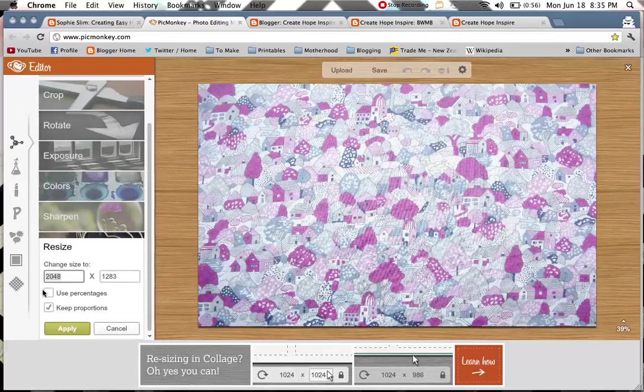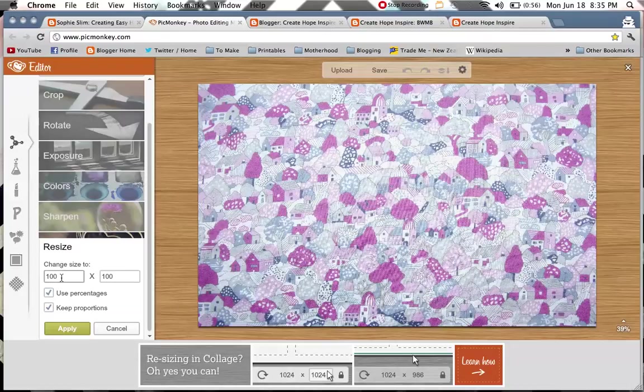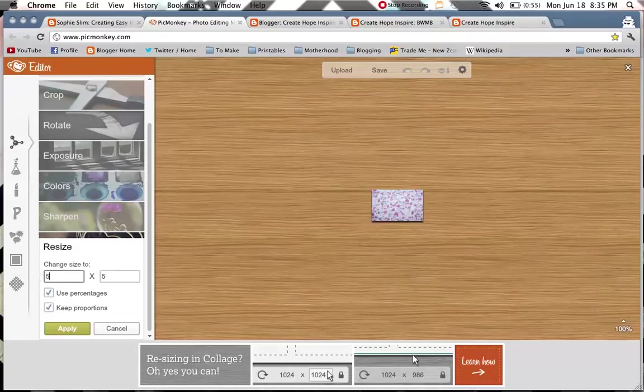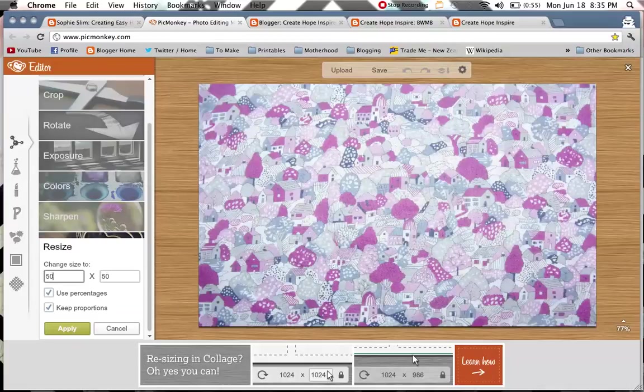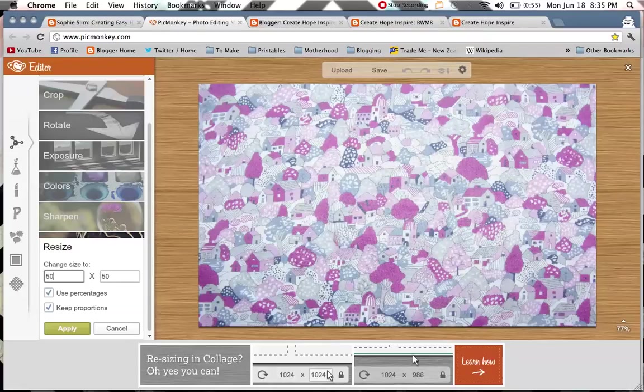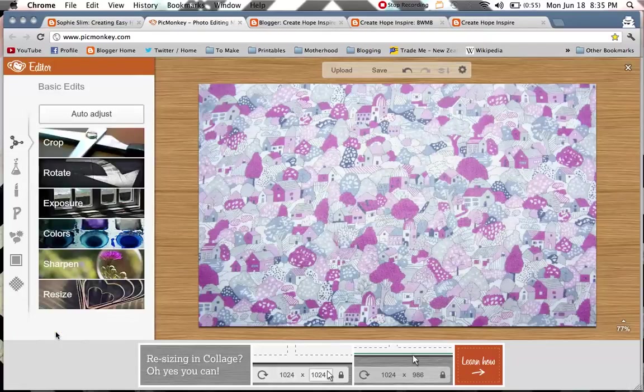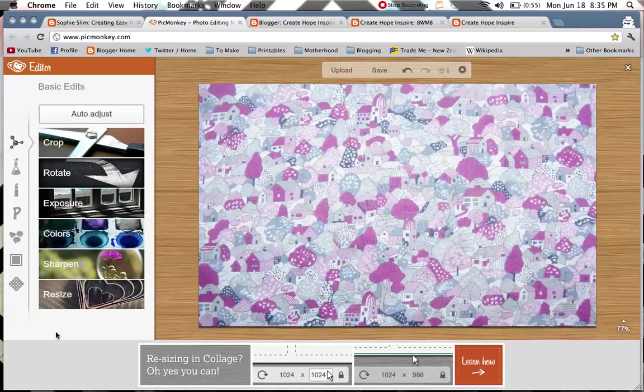I'm also going to resize this image using the percentages. I'm just going to cut it basically in half, which will make all those little images appear so much bigger. So when we do put text over top of them, there's not like a bazillion little houses in the background basically.